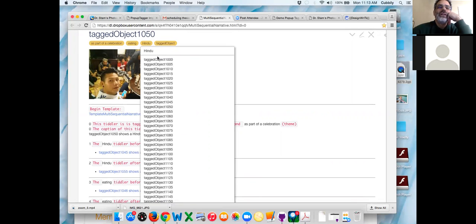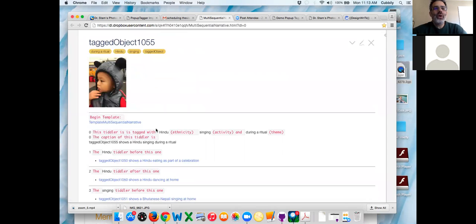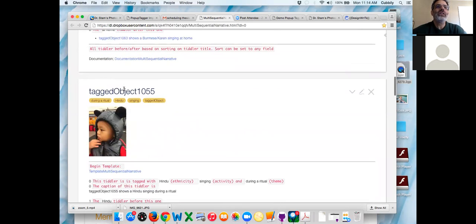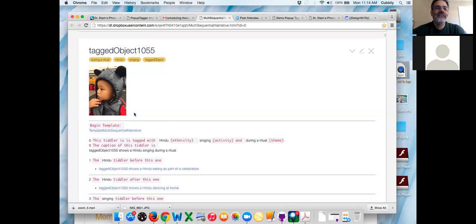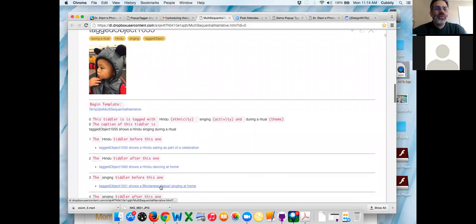Close off that so we can get our screen back. The Hindu tiddler after this one is tagged object 1055. Because of the way I built your data set, every five objects is a different Hindu object. The same thing applies for singing — and why is the singing tiddler before this one different from the Hindu tag tiddler before this one? Because we're going with the singing tiddlers, not the Hindu tiddlers.